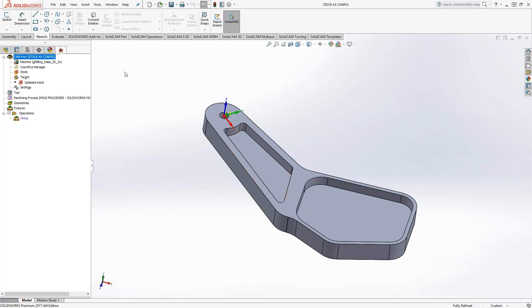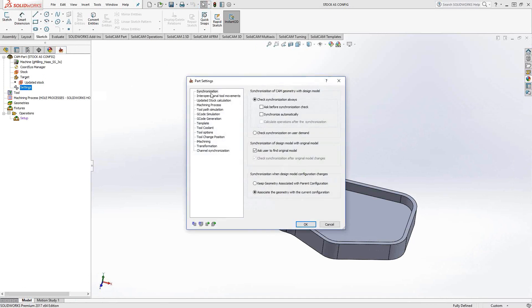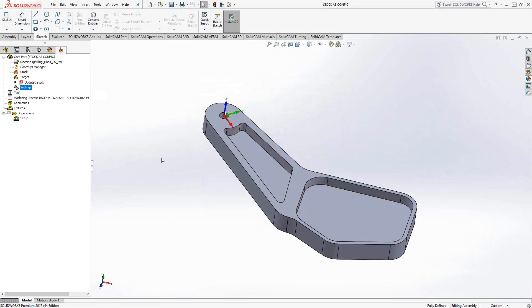And when we go into our definitions, first thing we want to do if we want to use a configuration, we'll go to our settings and set it so that the synchronization settings are set to check synchronization on user demand and keep geometry associated with parent configuration. So no matter what I do in terms of configurations, it'll always be tied into the one that I originally clicked on.